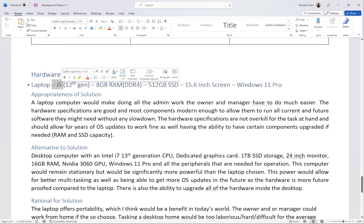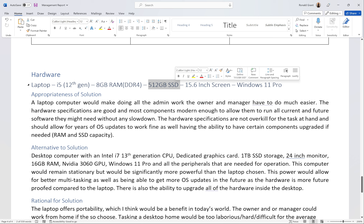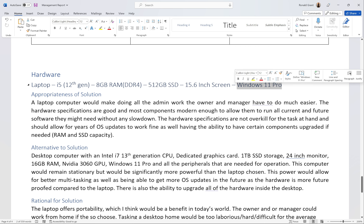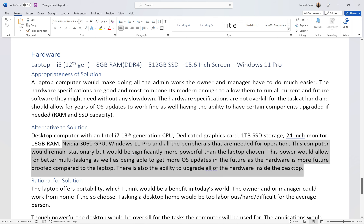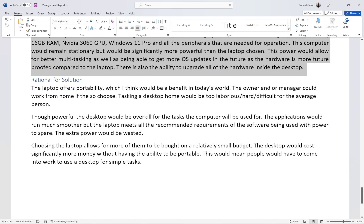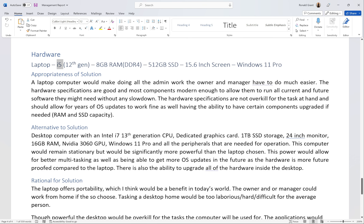To be fair, it doesn't make sense to go desktop for this scenario — I only chose it to show the complete opposite. A better alternative would be a more expensive, higher-spec laptop: Intel i7 12th or 13th gen, 16GB DDR5 RAM, 1TB M.2 SSD, Windows 11 Pro. The alternative you choose should be something relatively sensible to what you've actually chosen, so you can give a decent reason why.